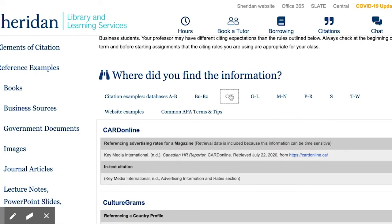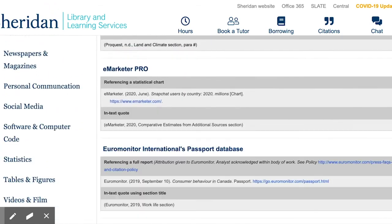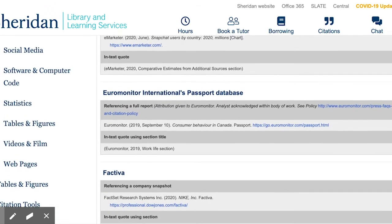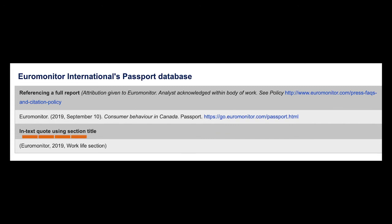If you want to see a citation example for a report on a database — Euromonitor Passport for example — you'll click on C to F and scroll down to find the right section. We have our author, Euromonitor Passport, the date of publication, the title of the report, database, and the URL. This is for our reference page.